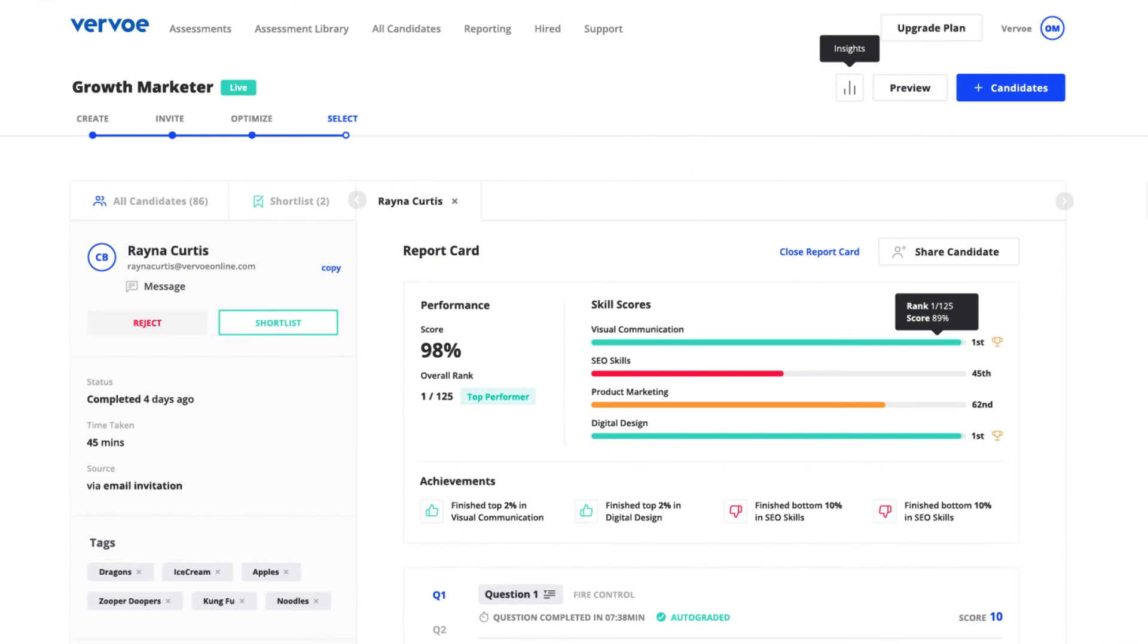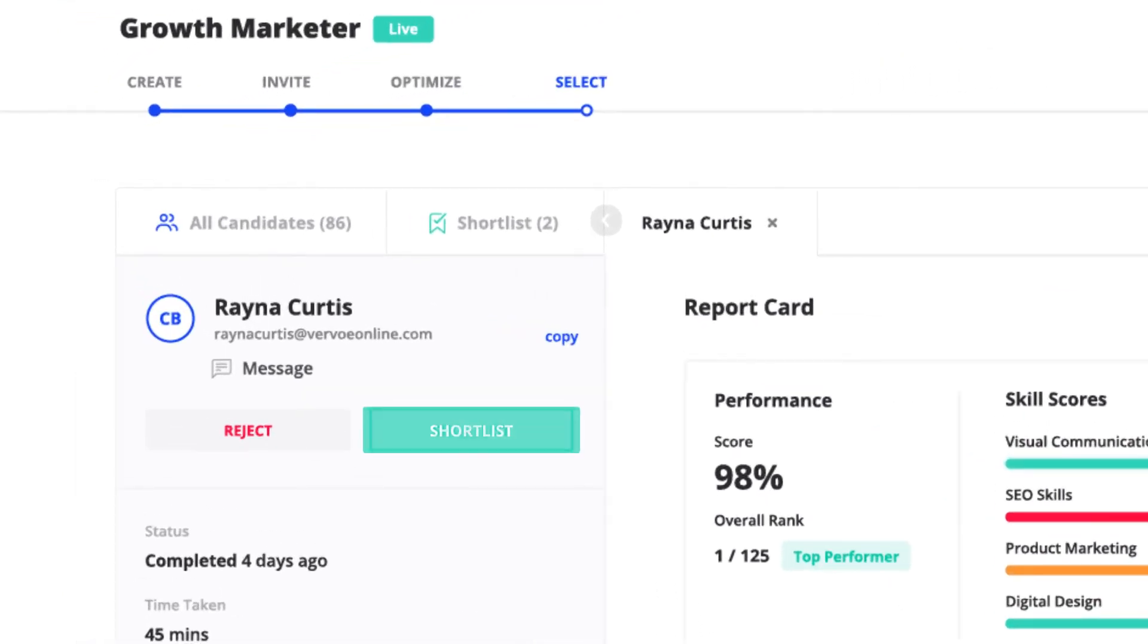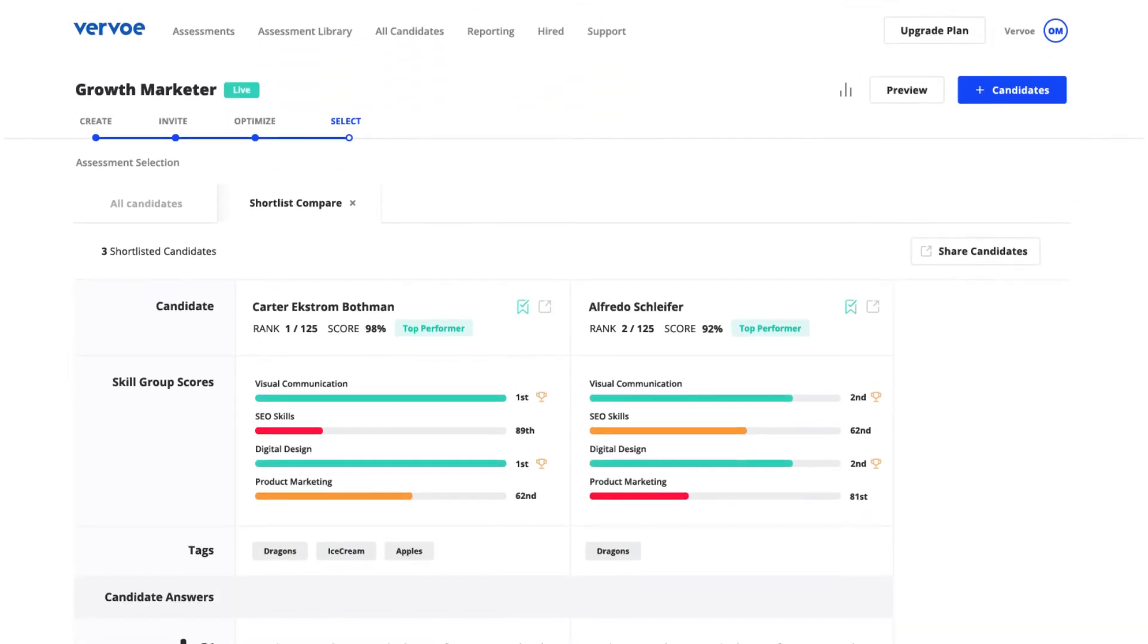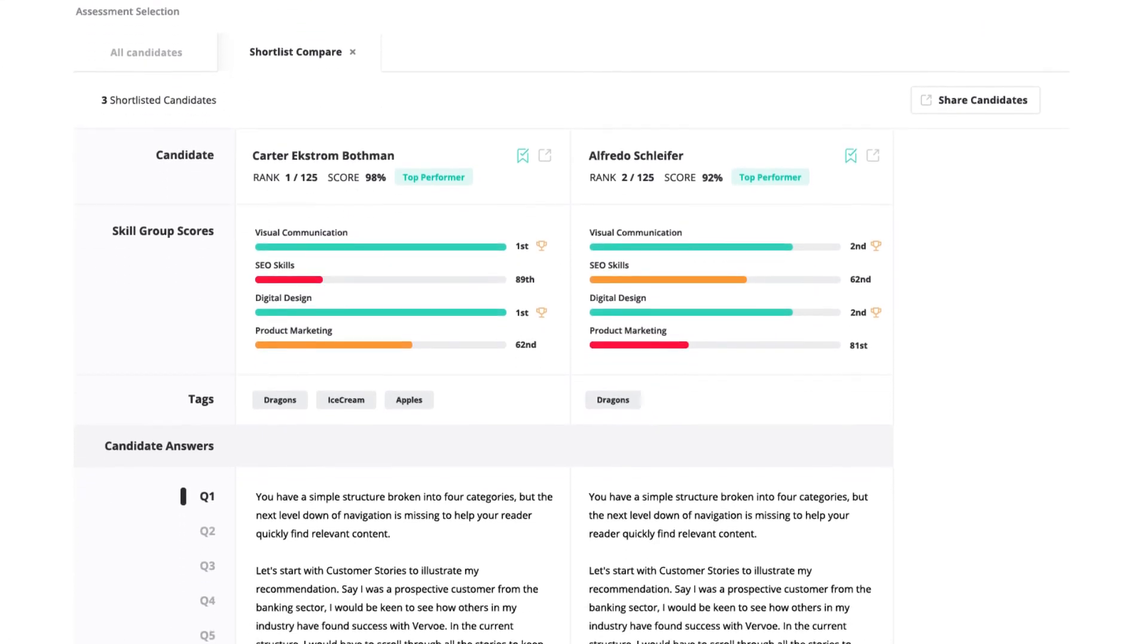Like someone, add them to your shortlist in a click. Then compare their responses side by side so you can narrow in on the right candidate.